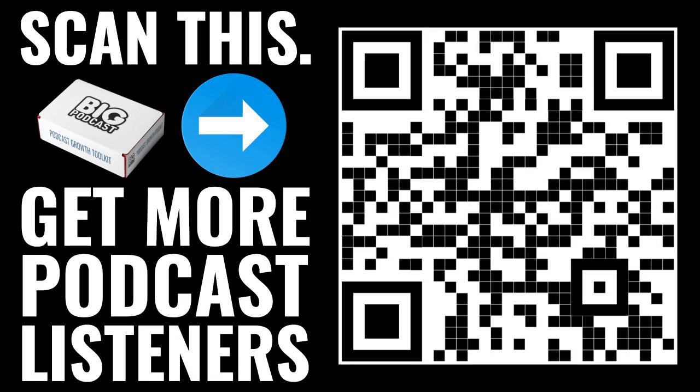This is Big Podcast. Build a Big Podcast, a marketing podcast for podcasters. David Hooper with you from Big Podcast World Headquarters in Nashville, Tennessee.